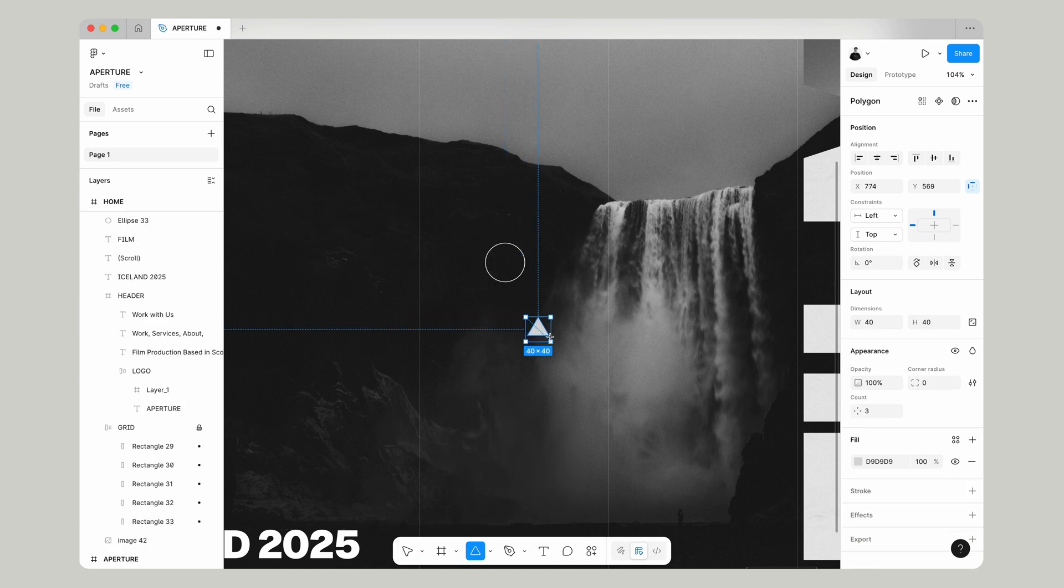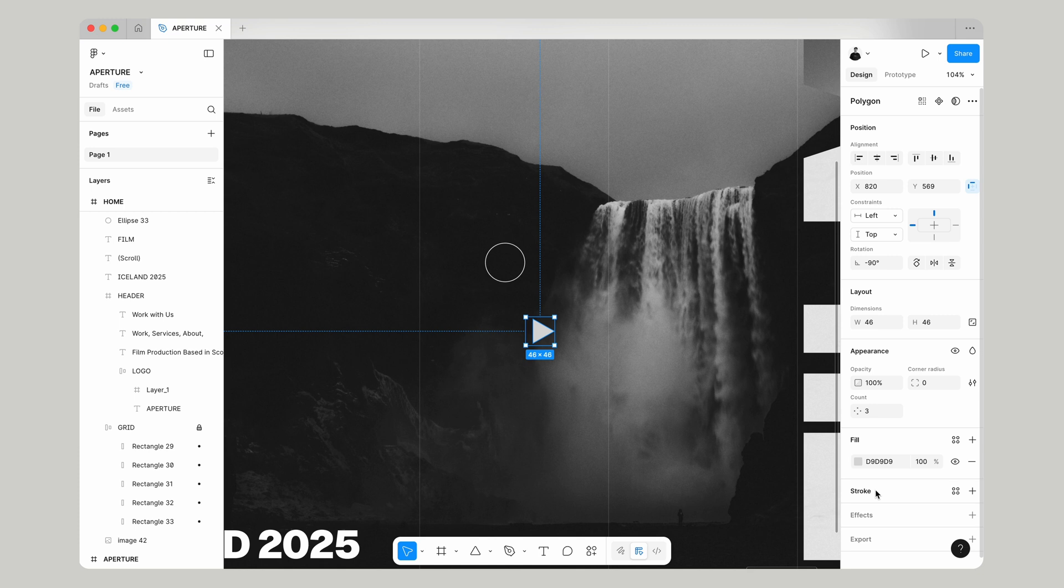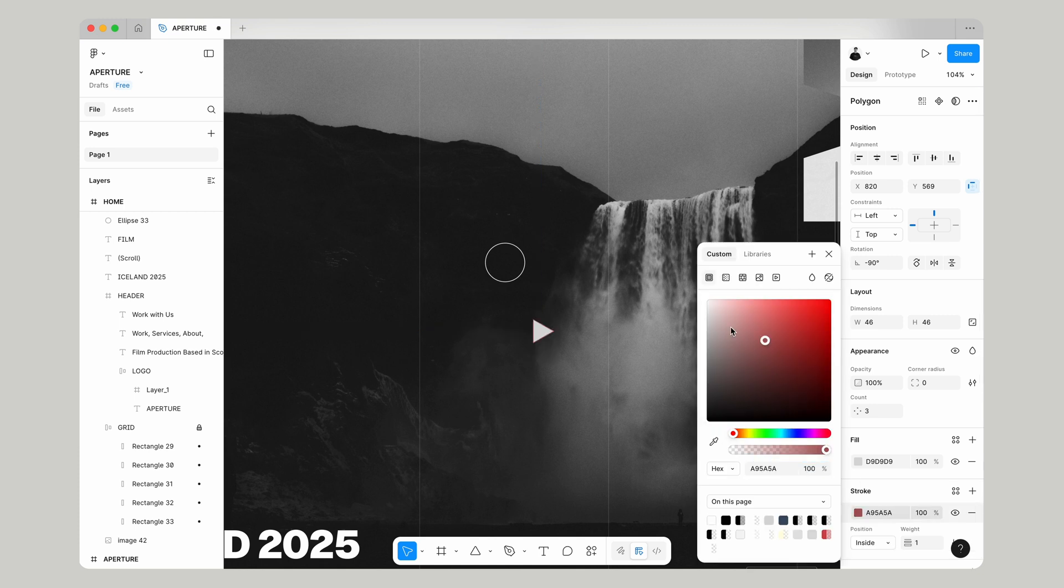Now this is just a three pointed polygon, a triangle and if we make this just say 46 pixels turn it on its side and we're going to do the same thing add a stroke and get rid of the fill.